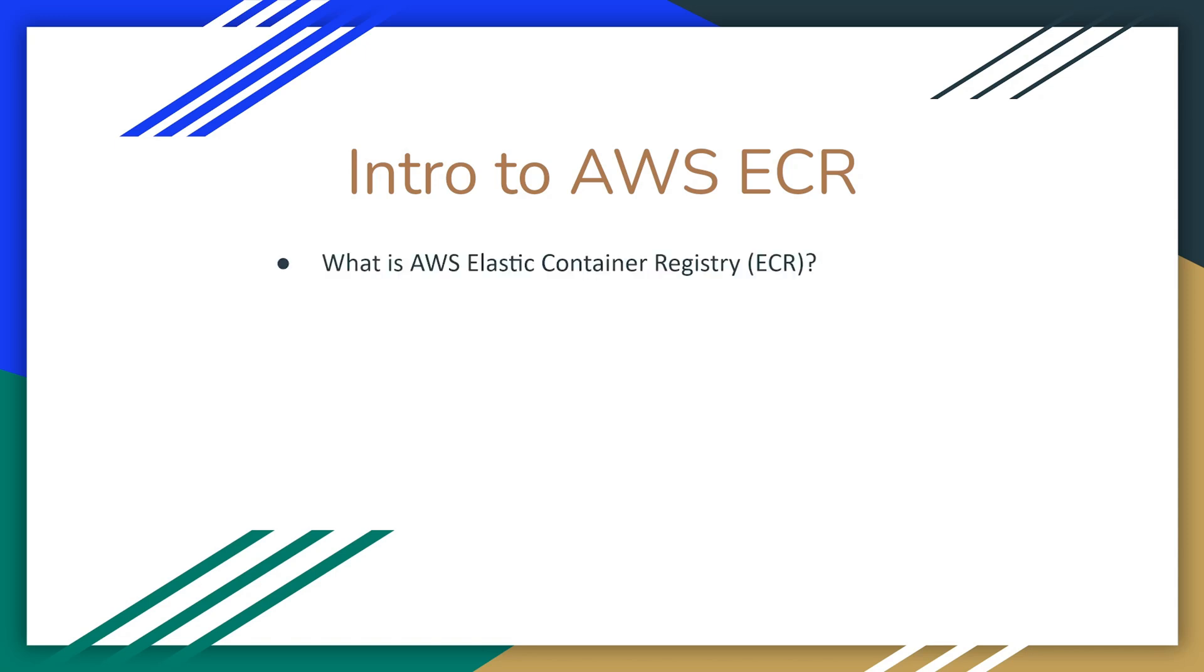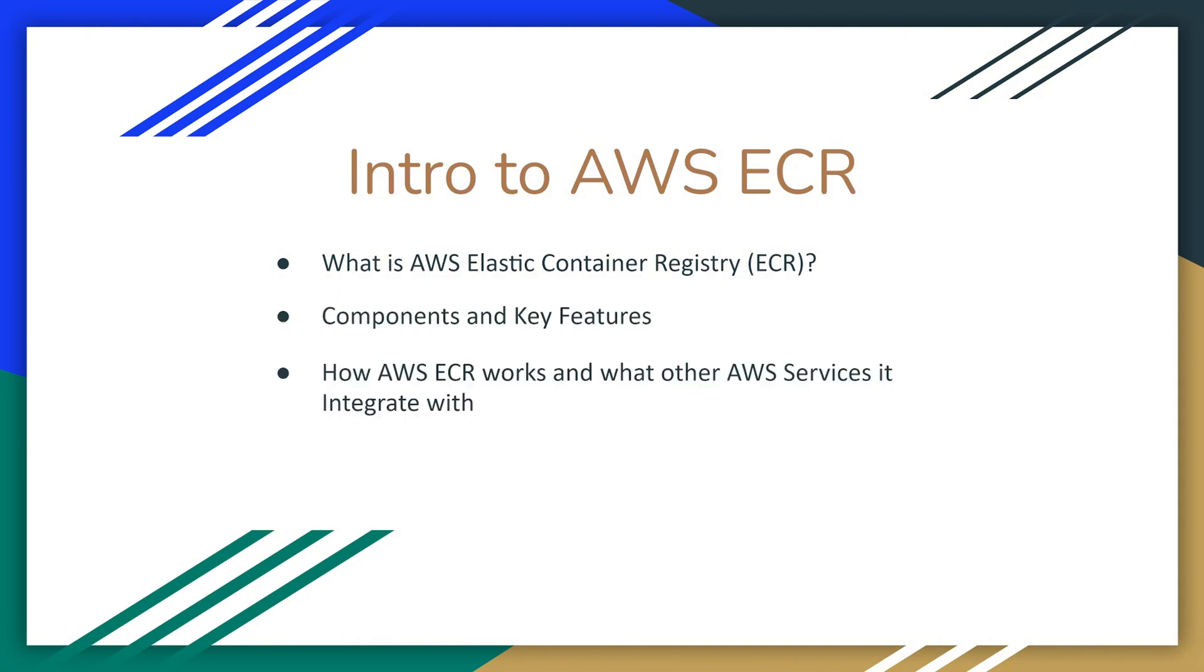We will cover what AWS Elastic Container Registry is. We're going to look at the components and key features. We're going to see how AWS ECR works and what other AWS services it integrates with out of the box. And of course, we're going to have a demo.